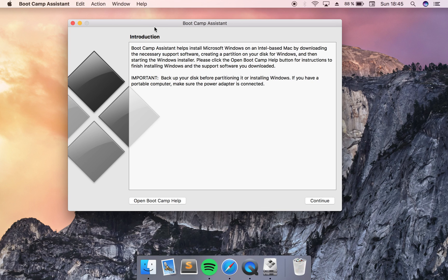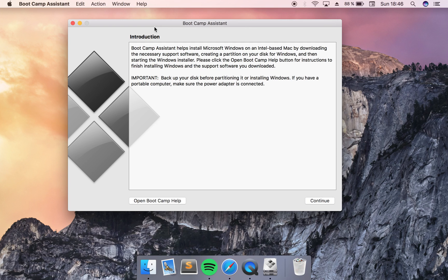When you boot your computer you can hold in ALT on your keyboard and then you will be allowed to choose if you want to boot with Windows or the normal Mac OS.